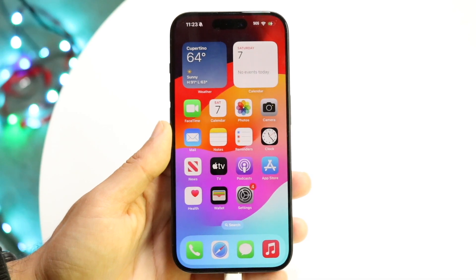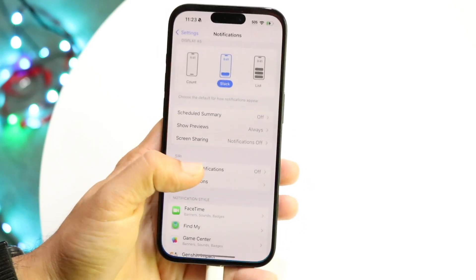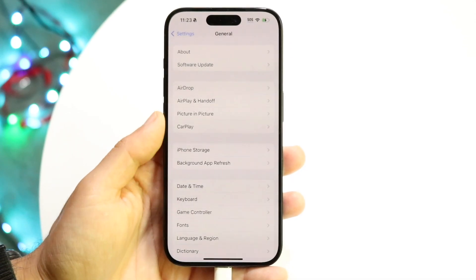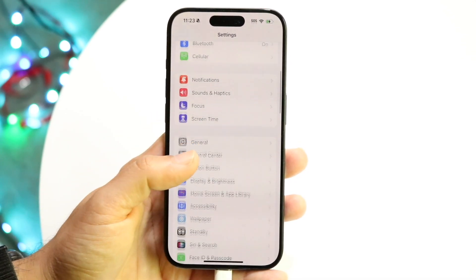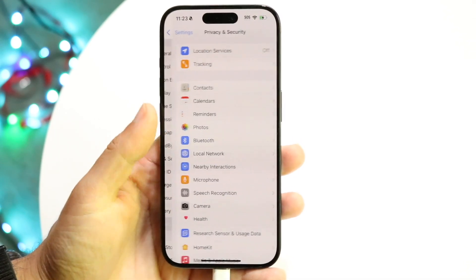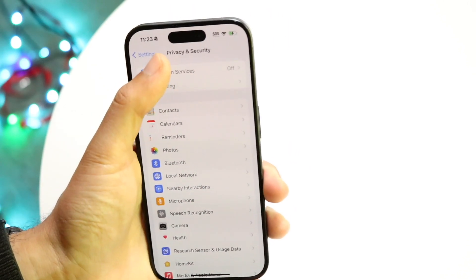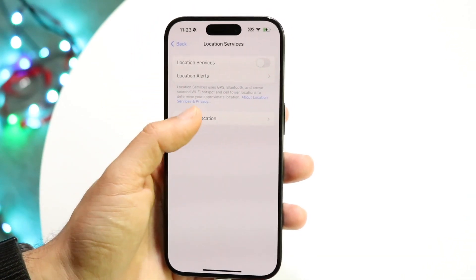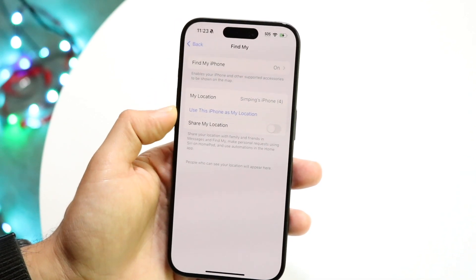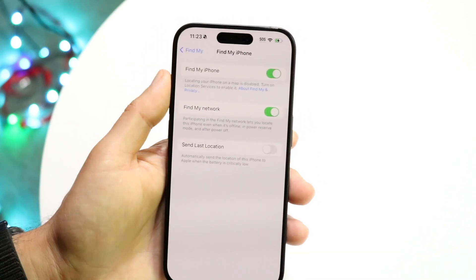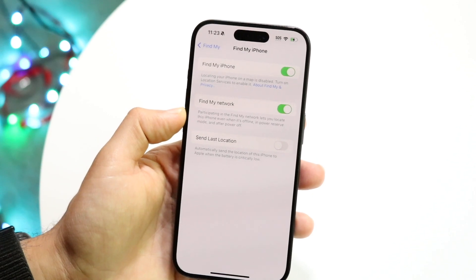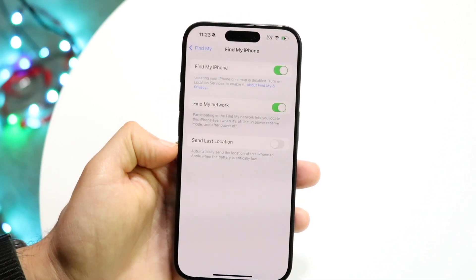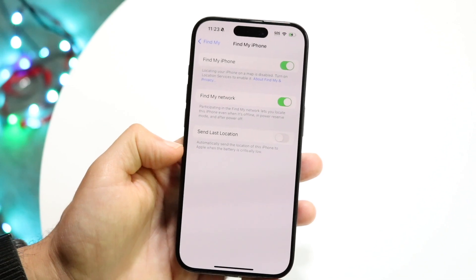One option: you can completely turn off your location services on your iPhone. Go to your iPhone Settings, click into Privacy and Security, and you should see Location Services right there. You can disable Location Services, and under Share My Location you can go into Find My iPhone or toggle it off and turn off the Find My network.